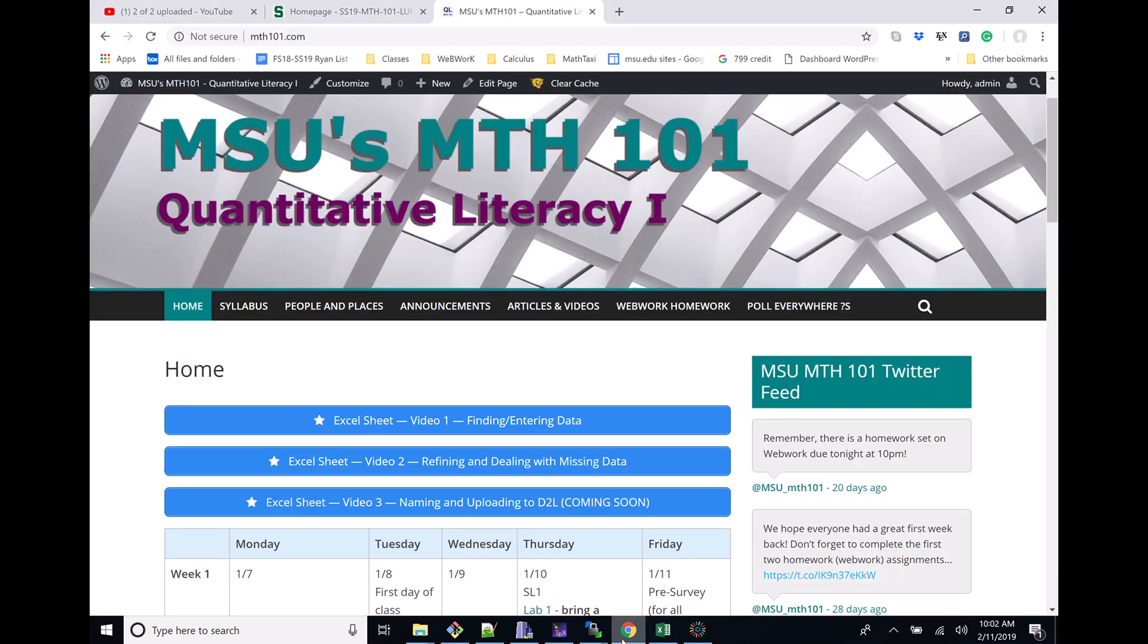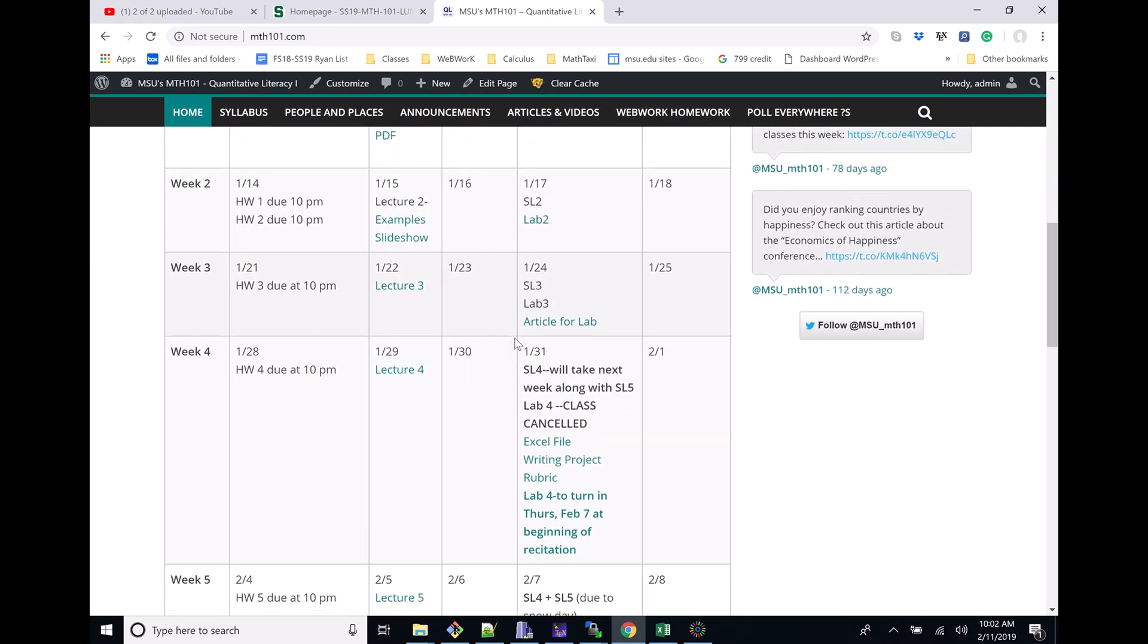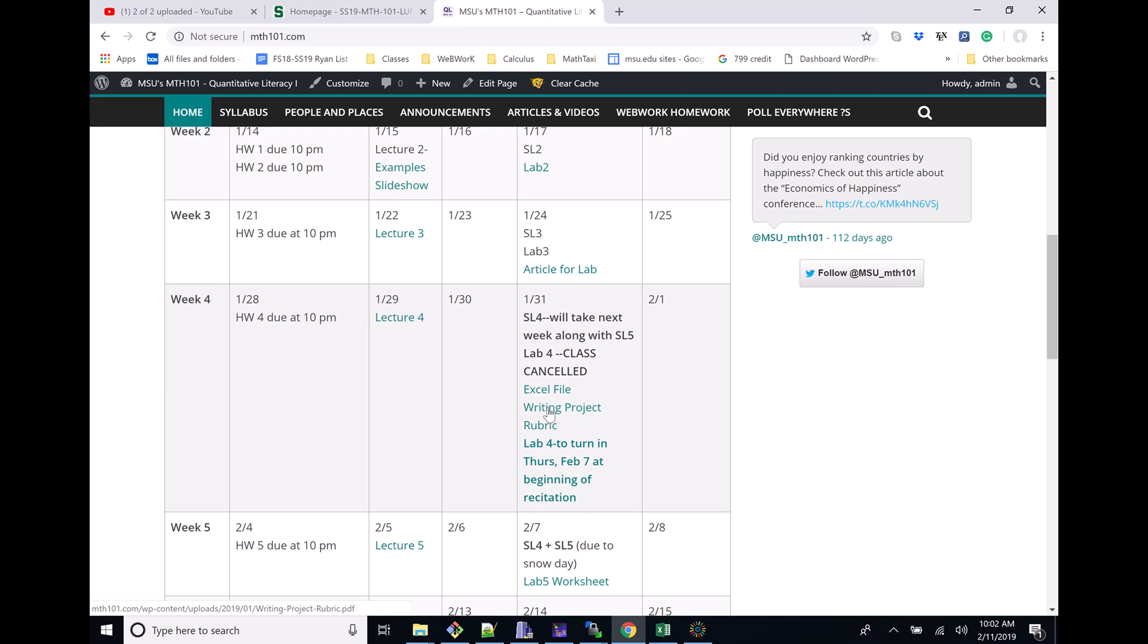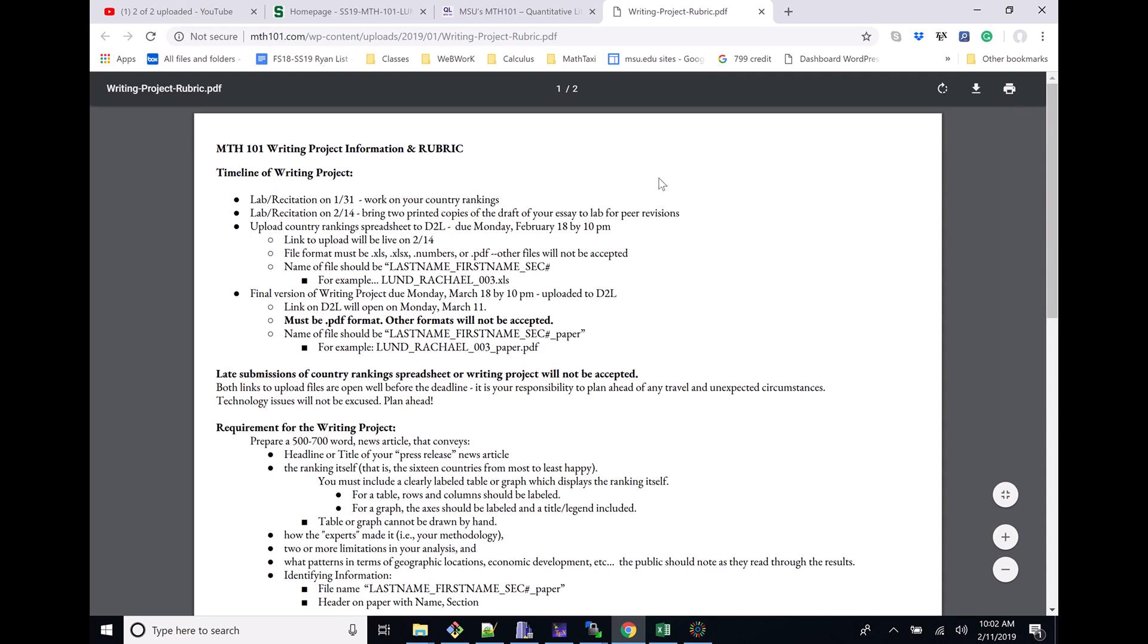I'm going to go back to the Math 101 website and show you - if you haven't read through this, this is very important - the writing project rubric. I'm going to open this up in a new tab. The writing project rubric tells you exactly how you're going to be scored, along with reiterating the due dates.